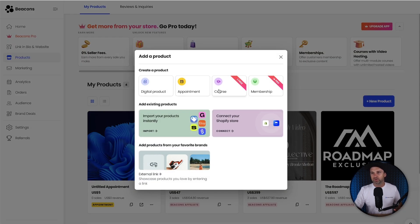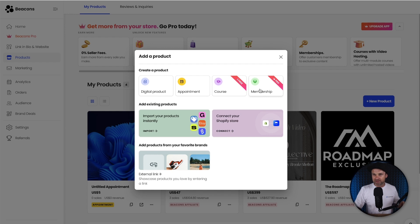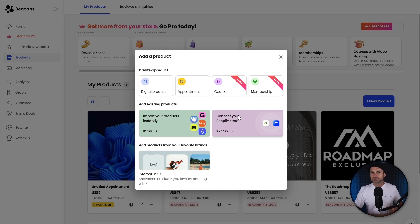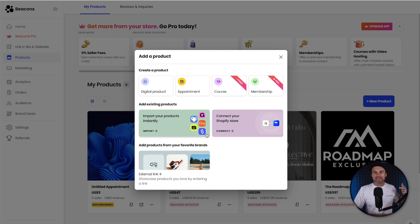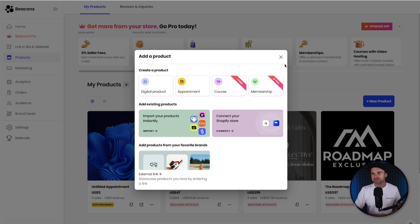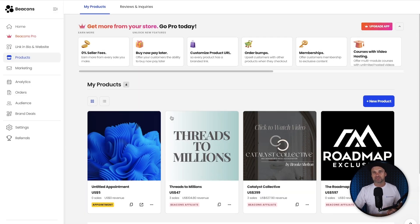You've got digital products, appointments, courses, as well as memberships. The membership is on the pro plan. If you want to use that, you can also upgrade to get that. And you can also integrate with a lot of third party software, things like Zoom, as well as different meeting platforms. You can also integrate with Etsy, Gumroad. There's many different options inside of here. So lots of good stuff to actually get you going.